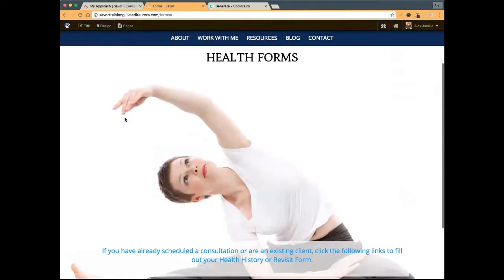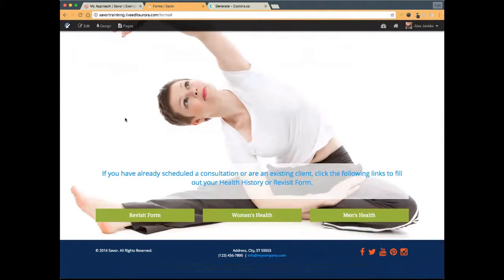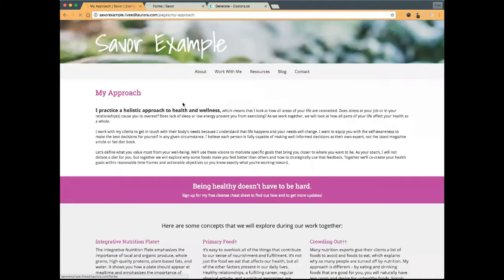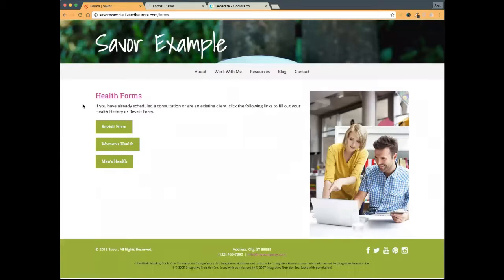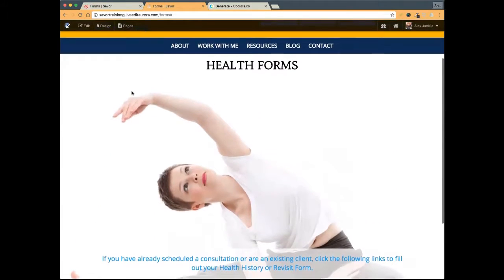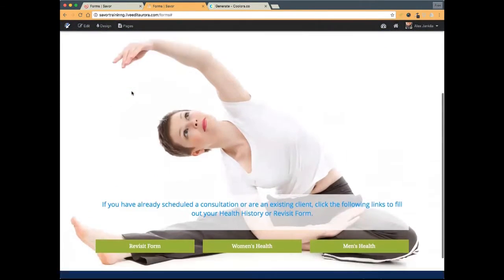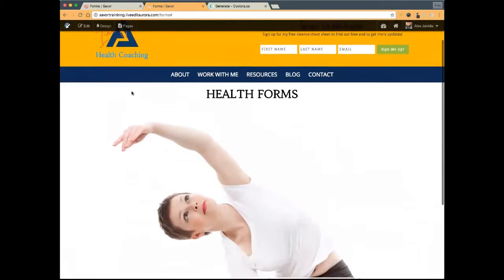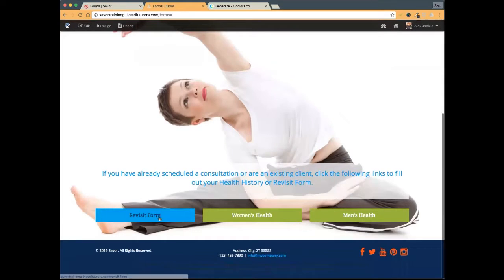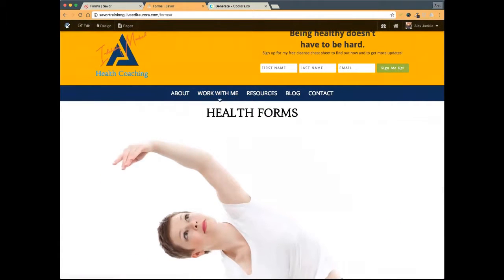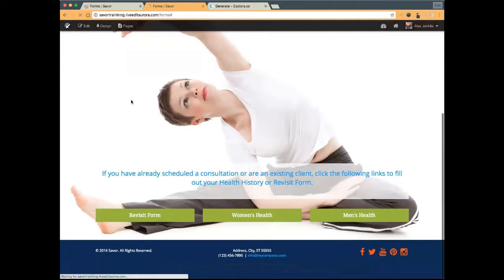Here we've customized this page in about 10 minutes. We went from a basic forms page that looked just like this to something that looks just like this — very simple, has a nice look, nothing complicated. Completely customized in 10 minutes. Each one of these buttons links to the different forms on different pages — revisit form, health history, and so on.